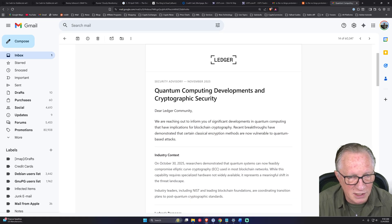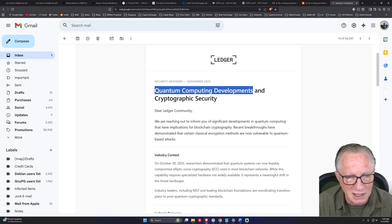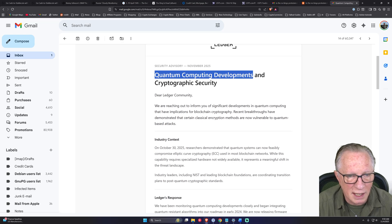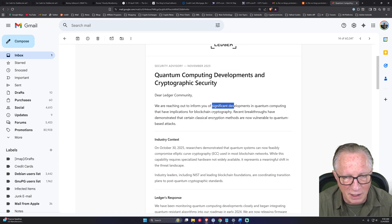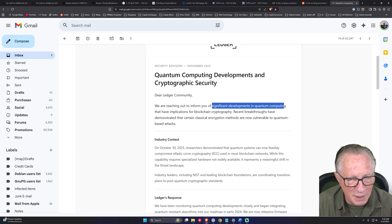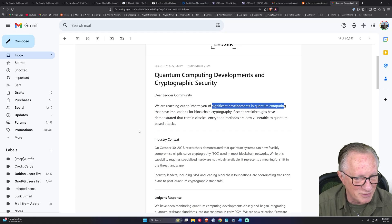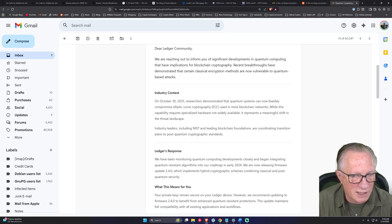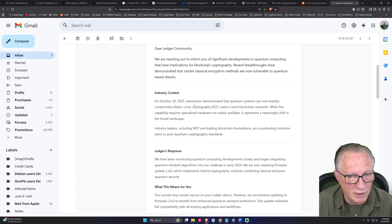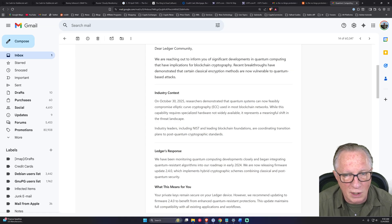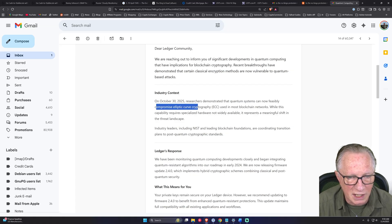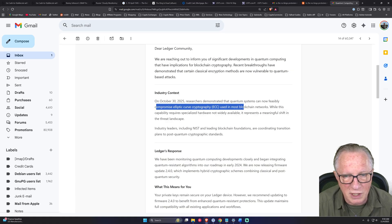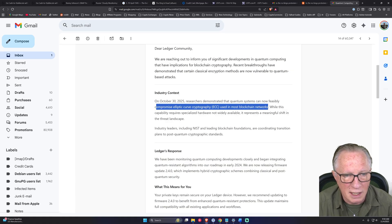So they're claiming that there are quantum computing developments. They're reaching out to inform us of significant developments in quantum computing that have implications for blockchain cryptography. It says here on October 30th, 2025, researchers demonstrated that quantum systems can now feasibly compromise elliptic curve cryptography used in most blockchain networks.